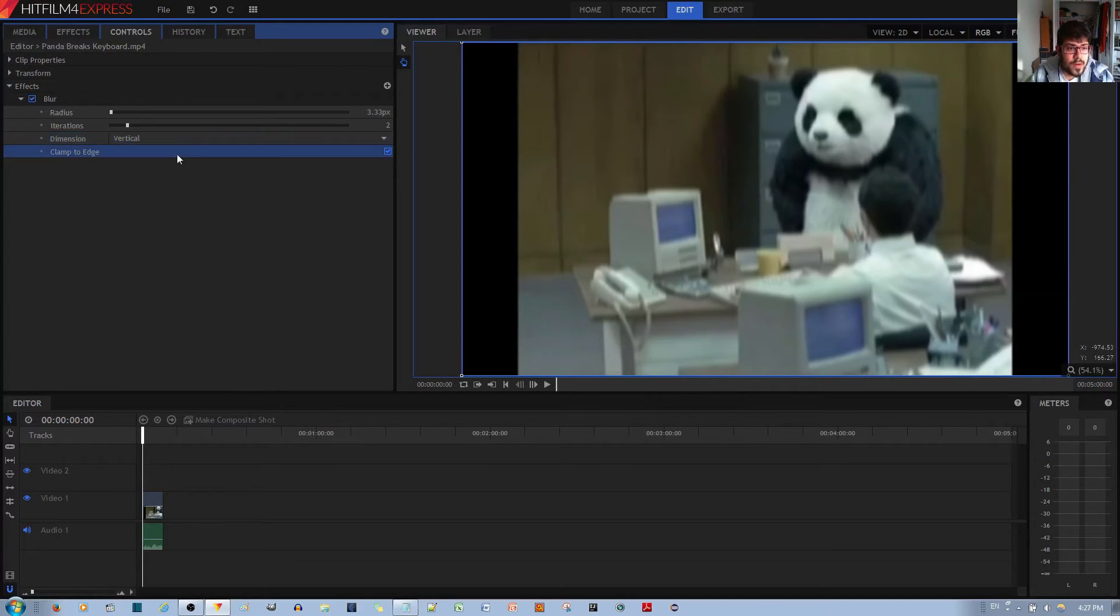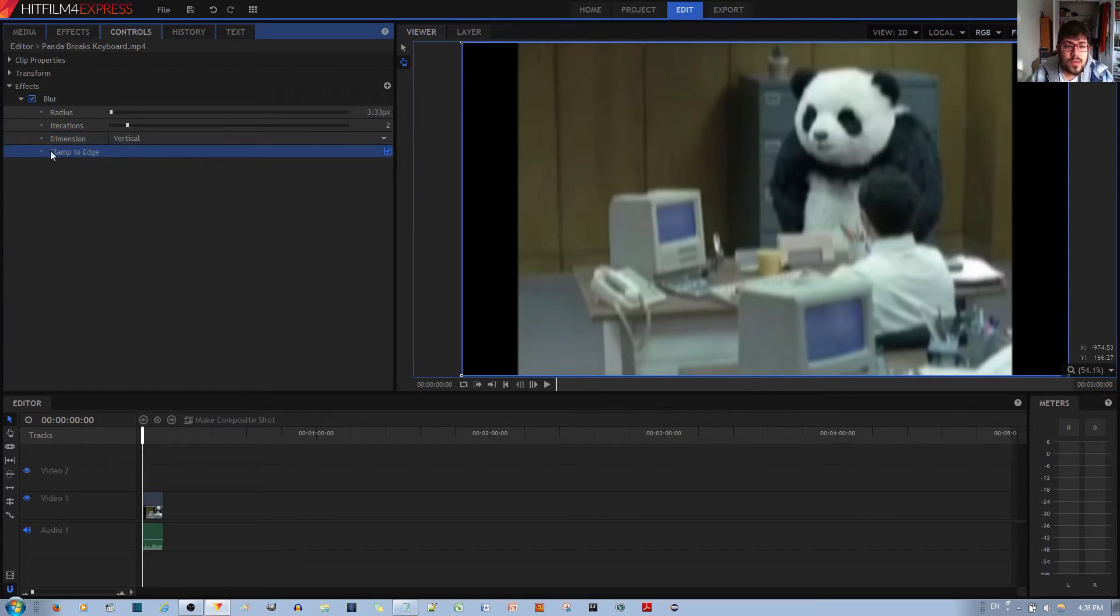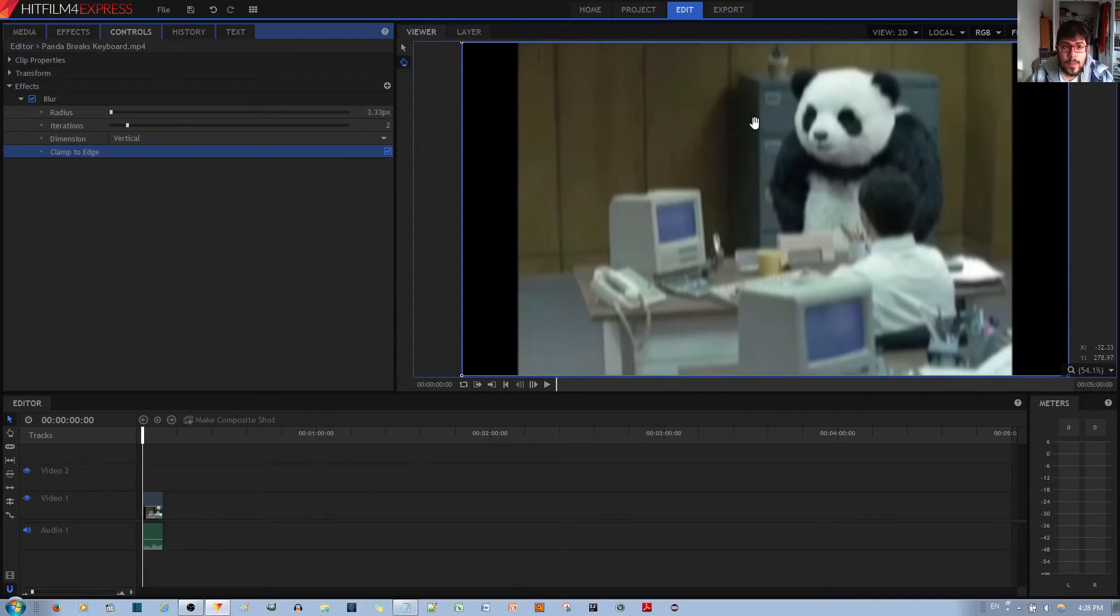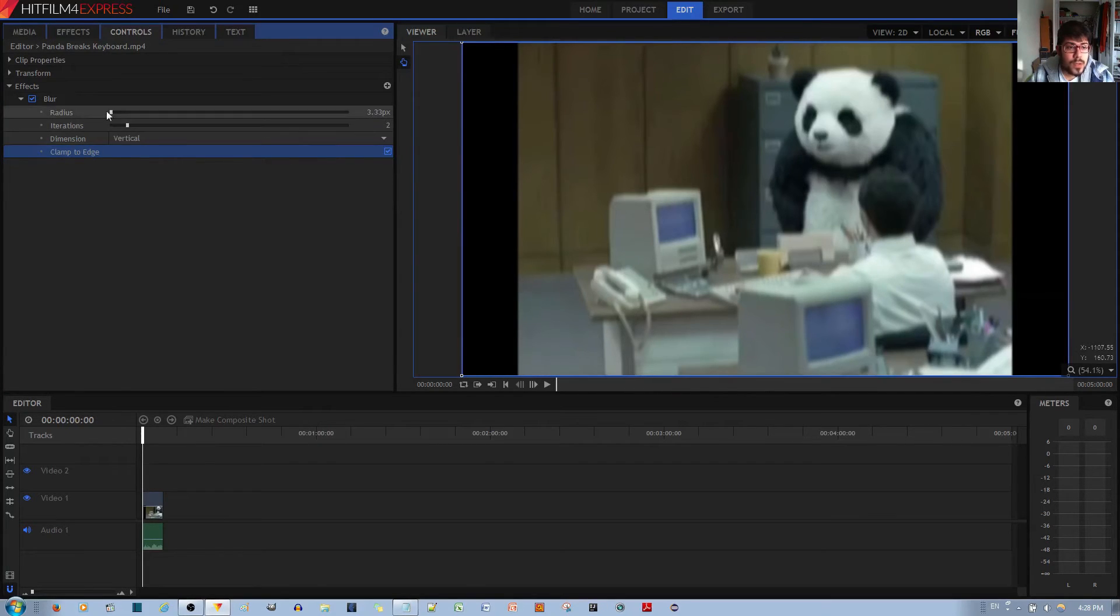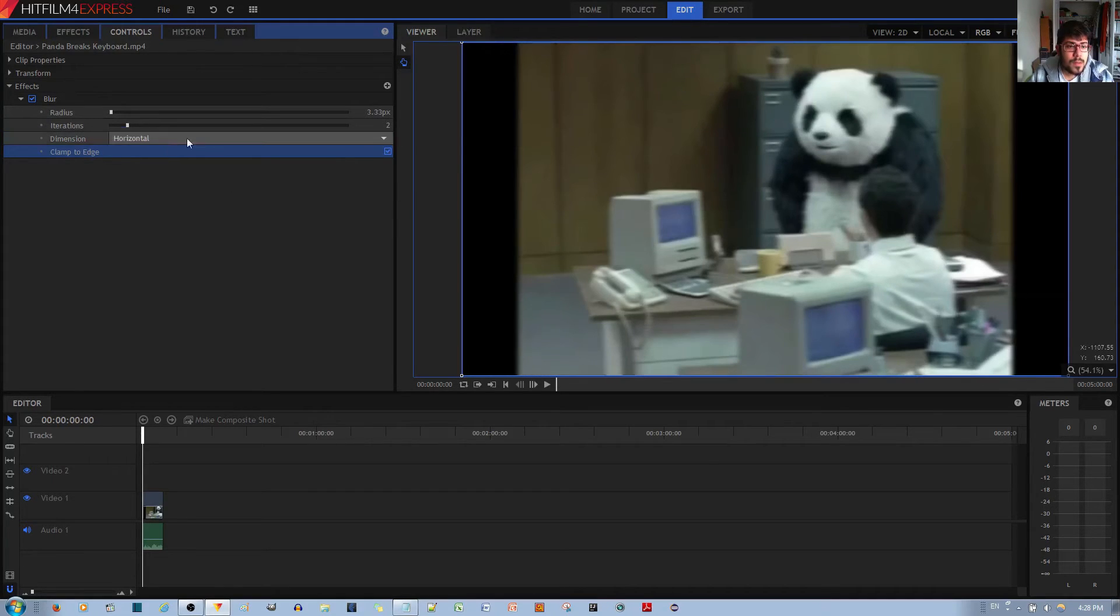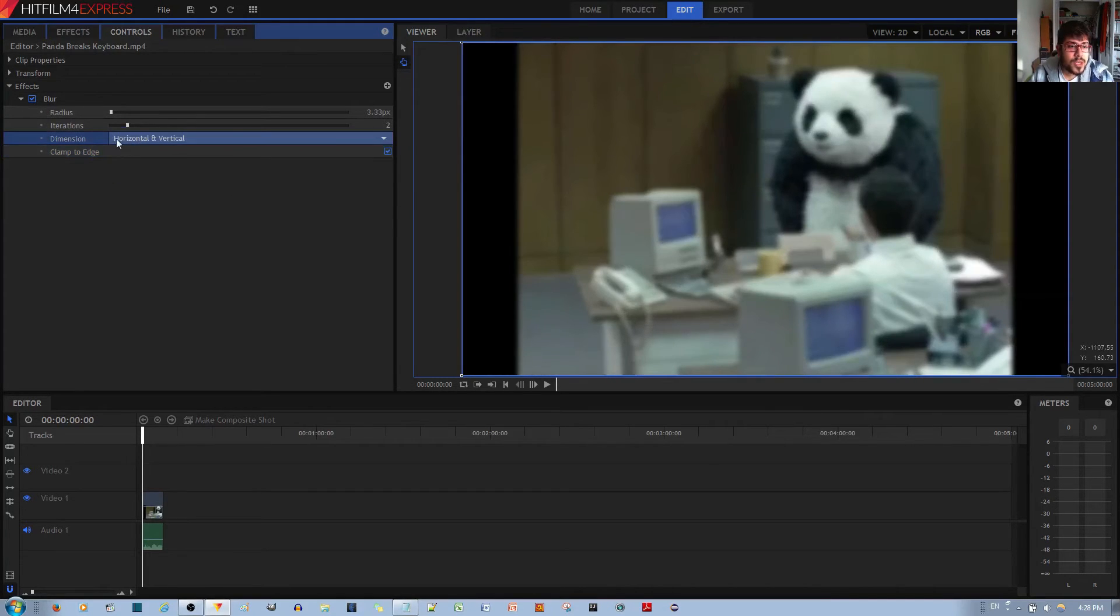And then finally you have something called clamp to edges. What this is, basically if you have an object, a small object, and it blurs outside that box, it crops it. This is basically cropping it. I can show you later what this does if you want. And so I'm going to Ctrl Z that. Change this back to horizontal and vertical.